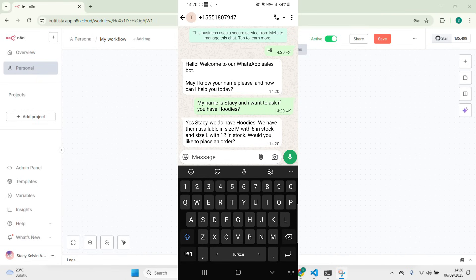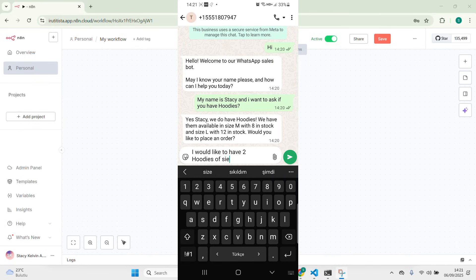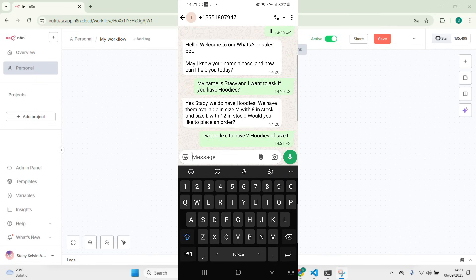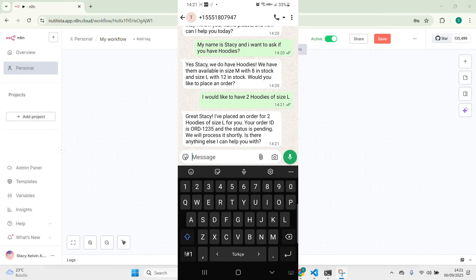Would you like to place an order? Let me place one — I would like to have two hoodies of size L. You see: 'Great Stacy, I placed an order for two hoodies of size L, your order ID is ORD-1235 and the status is pending. We will process it shortly. Is there anything else I can help you with?'